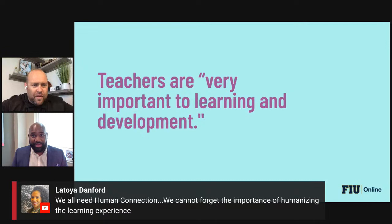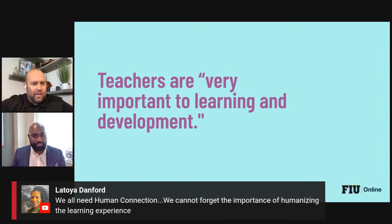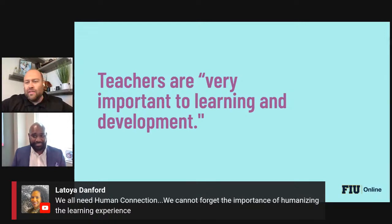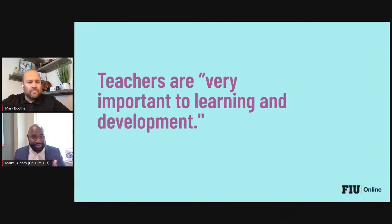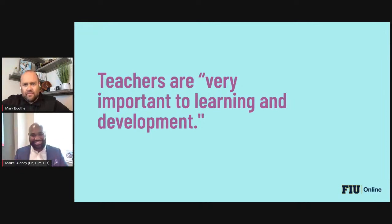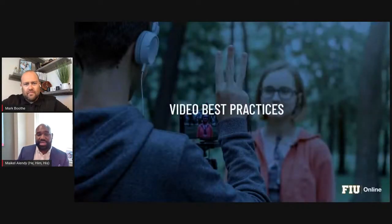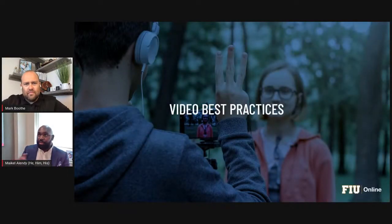A comment just came in from LaToya on YouTube: 'We all need human connection — we cannot forget the importance of humanizing the learning experience.' That's right on, LaToya, it goes right along with what Michael is sharing. I agree — we find that students learn better when they have a connection with their teacher and instructor.